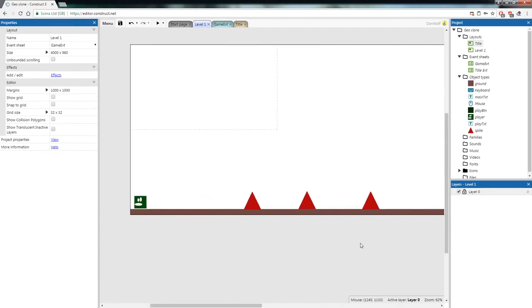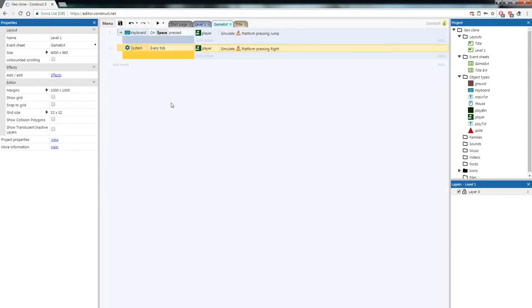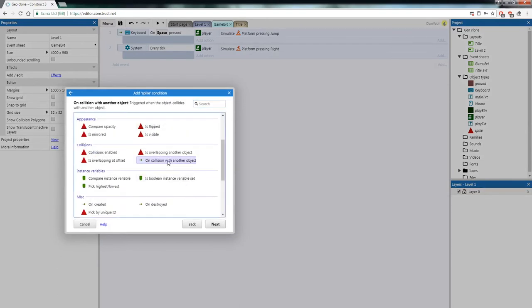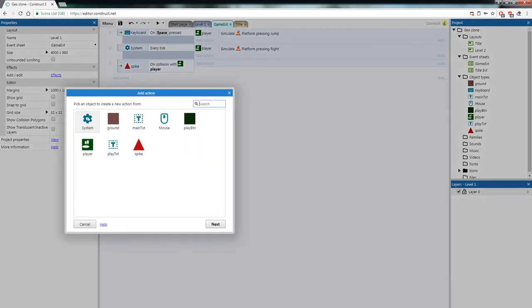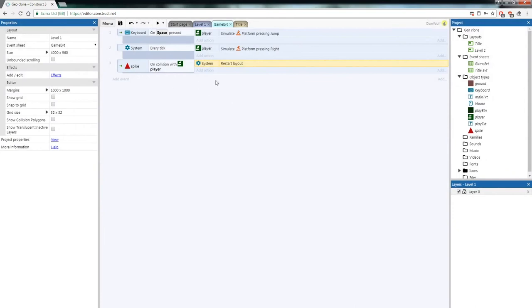On the next video I'll show you how to do collisions again, but I want to set a challenge: try to set up the collision event so that when the player touches the spike, the level restarts. Now let's add that code. Go to the Game Event tab, right-click, Add Event — Spike, On Collision With Another Object — choose Player. Add an action: System, Restart Layout. So when the player touches the spike, we restart the layout.